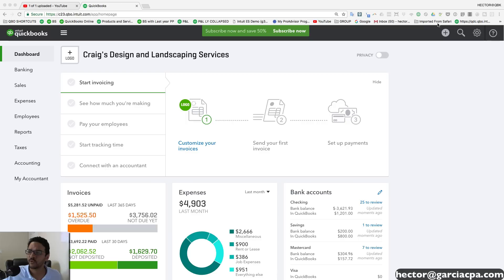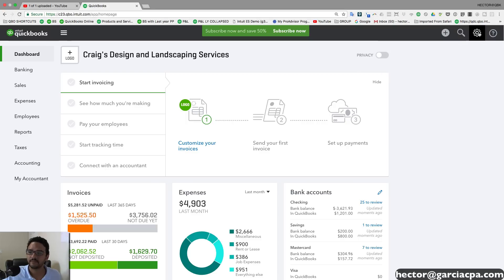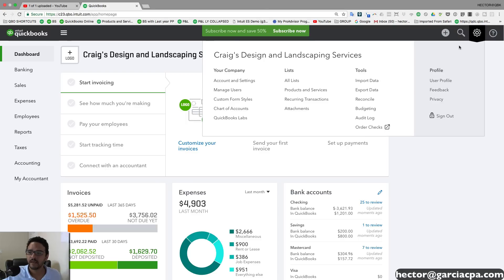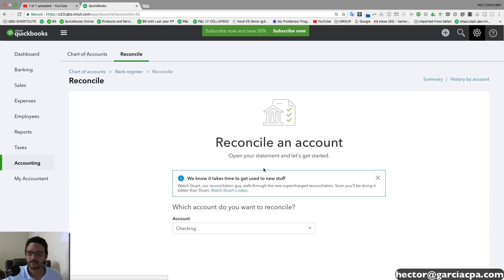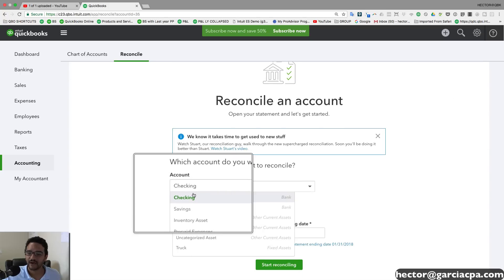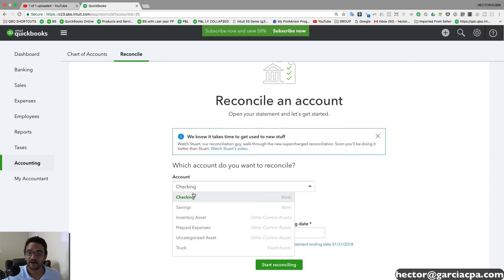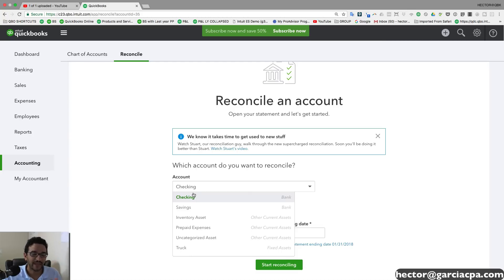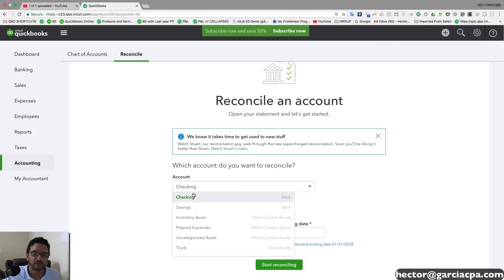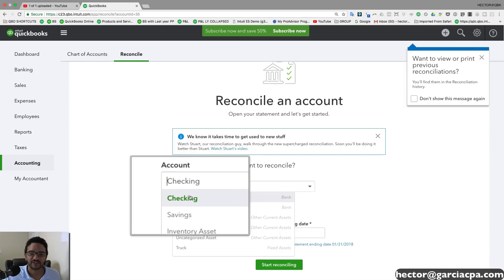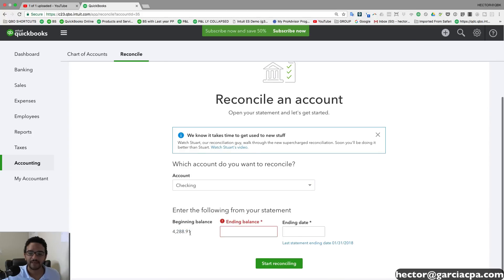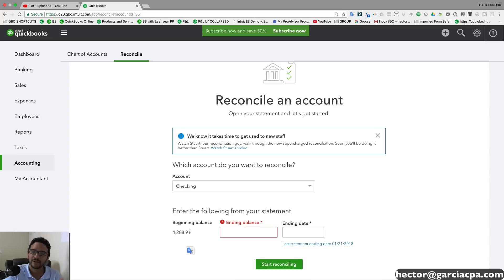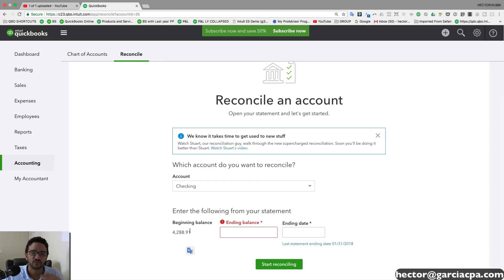So we're going to click on the gear menu on the top right of the screen. Then we're going to click on reconcile. Then we're going to select the account that we're going to reconcile. We reconcile bank accounts and credit card accounts. We have to reconcile both. In this case, I'm going to reconcile my checking account. And then I'm going to look at my beginning balance. So I'm going to take a look at my bank statement for the month that I'm about to reconcile. And I have to make sure that the beginning balance of the bank statement matches with my QuickBooks.